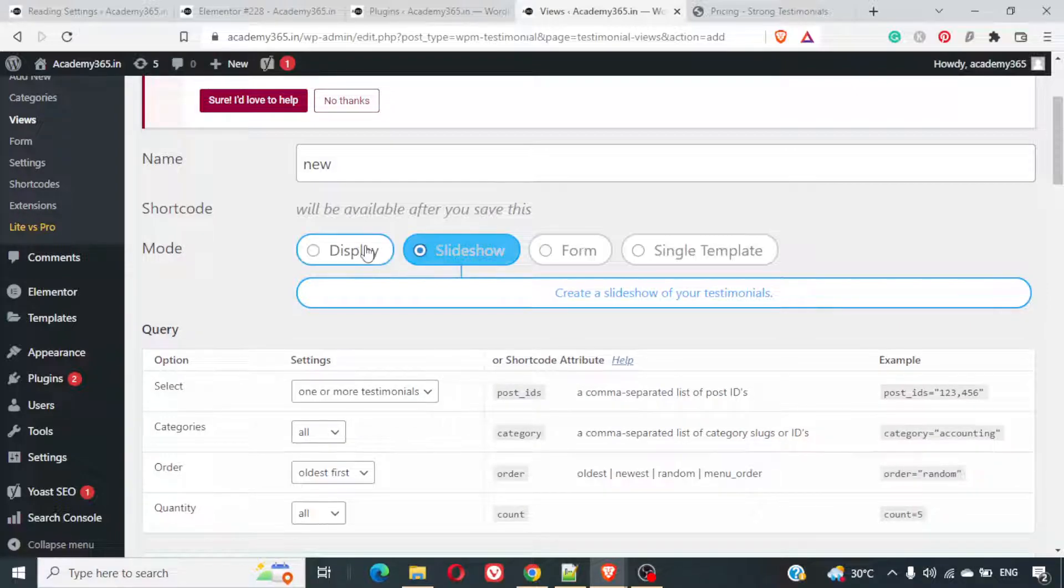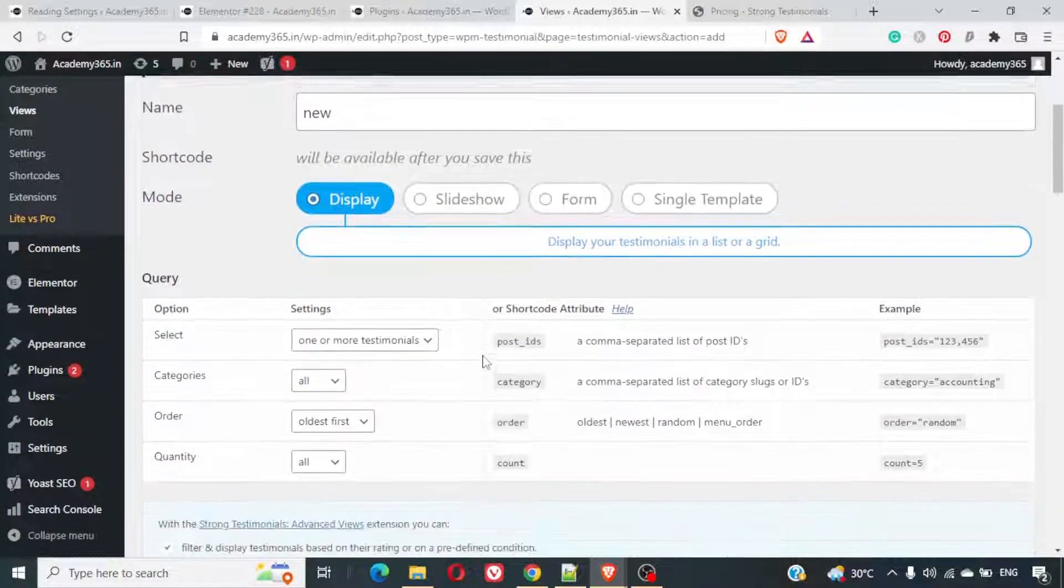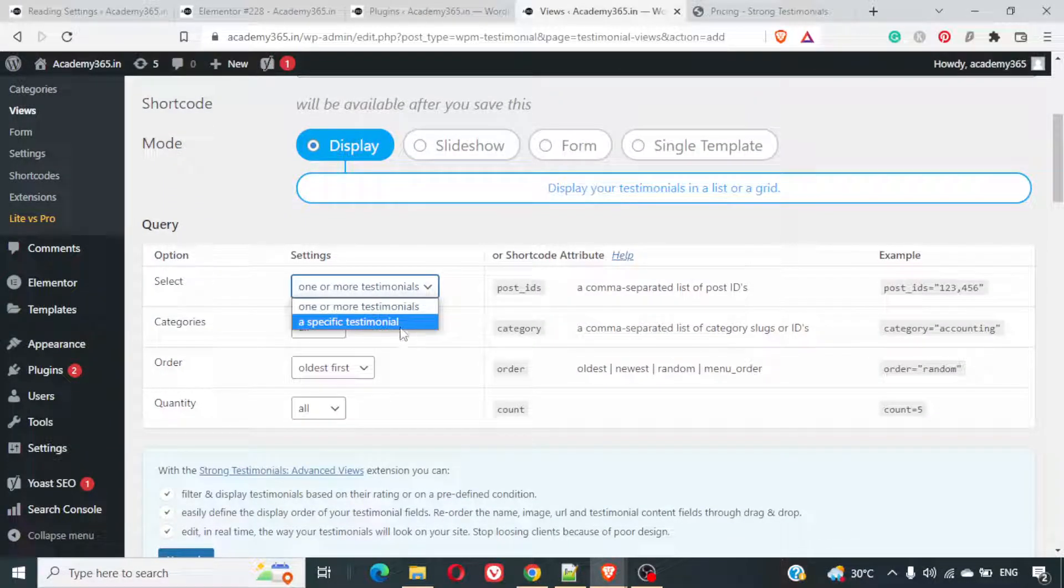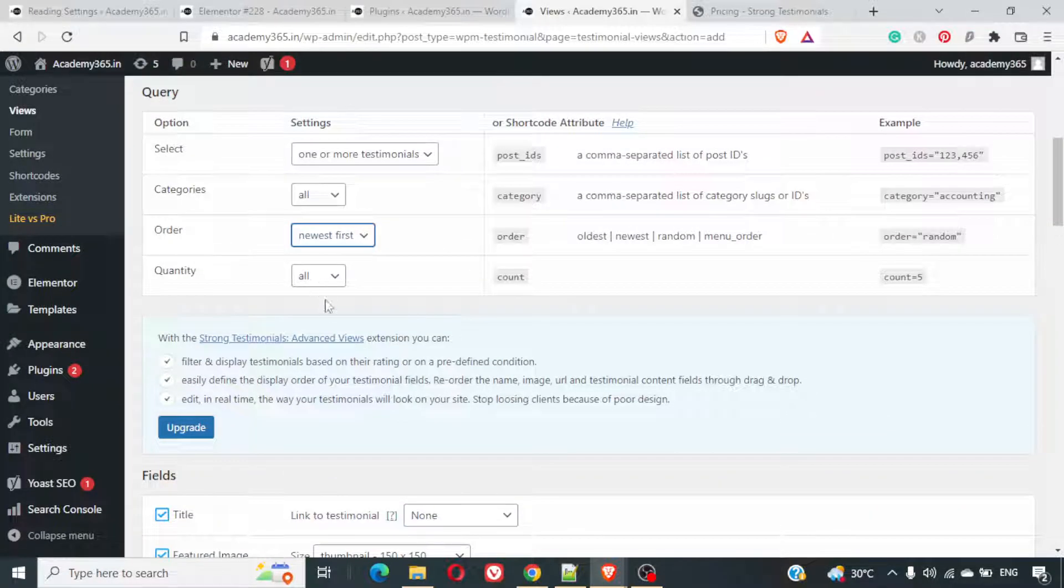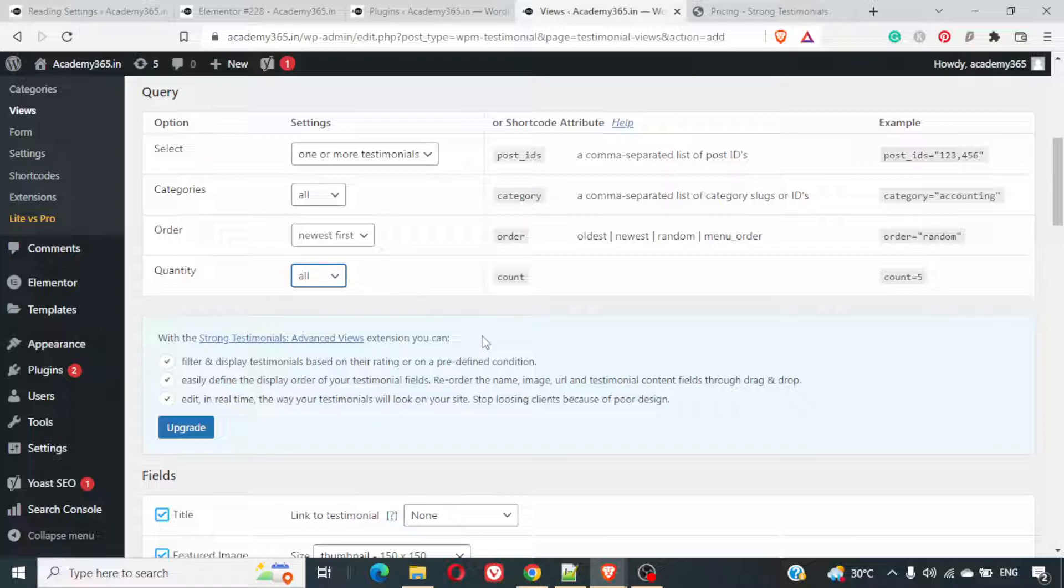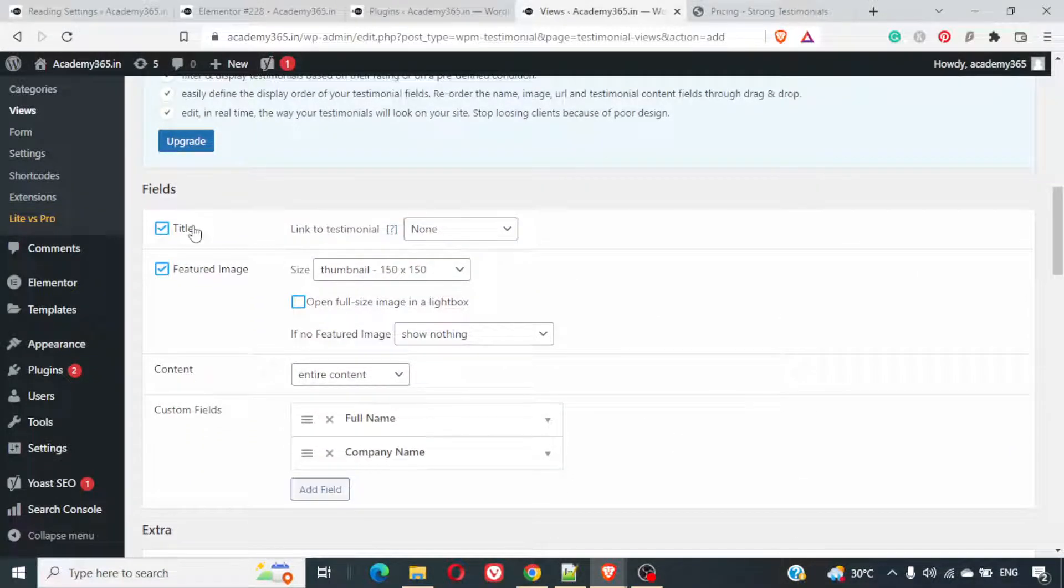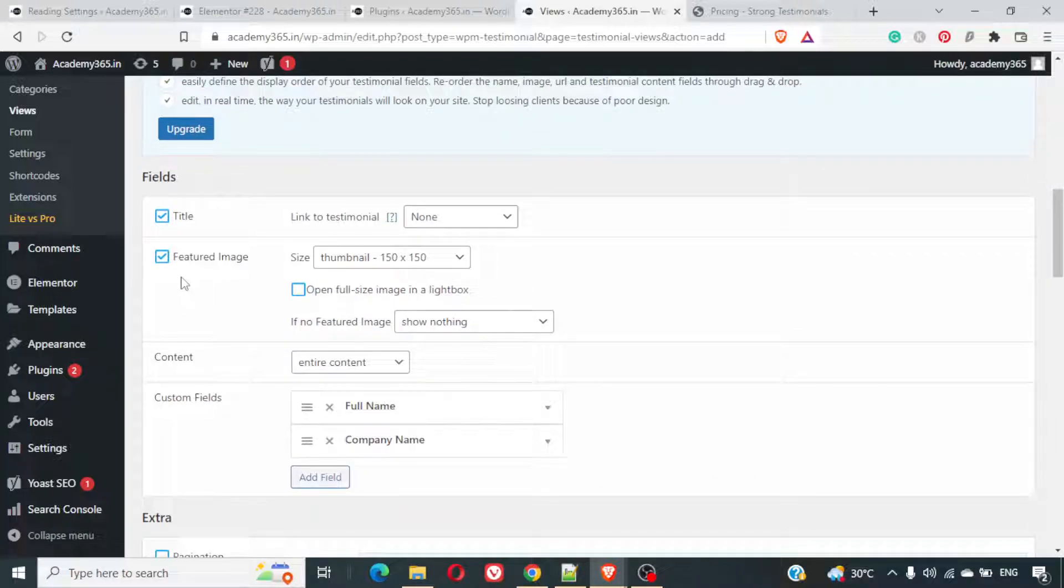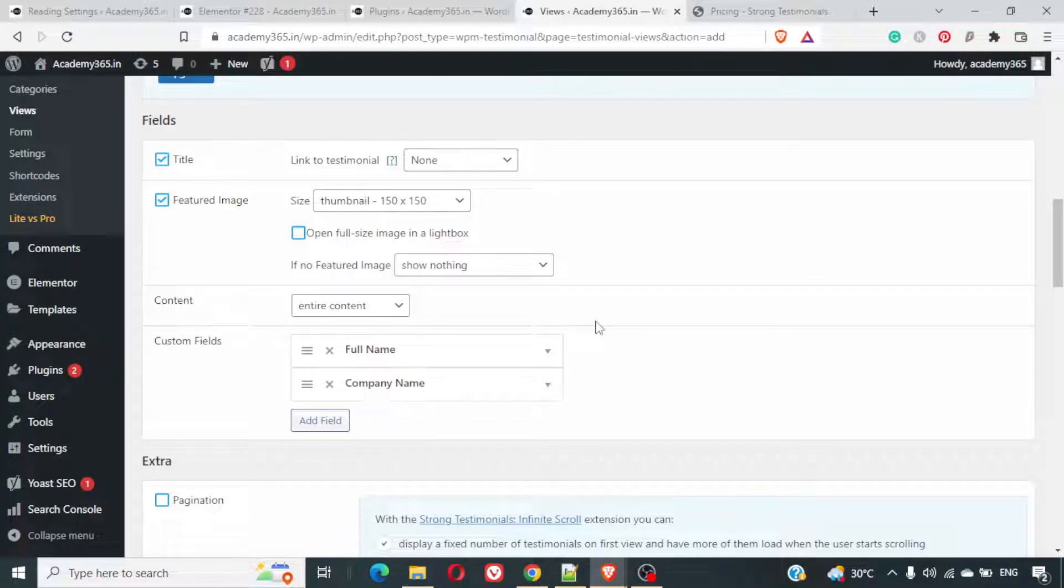Let me first create a display one. One or more testimonials. You can select specific testimonials or you can select all testimonials. All categories. Oldest first, newest first. You can decide that. Quantity. How many testimonials do you want? You can keep it based on the count. Or you can keep all testimonials. Next is what fields do you want to display? The title, featured image. We missed on the featured image. But you can add a featured image also. We'll just do that after we set this up.